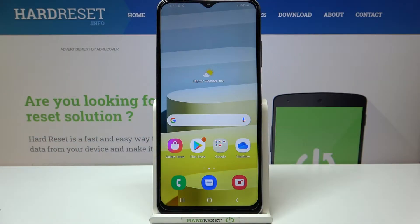Hi everyone, here we've got the Samsung Galaxy A03s and let me share with you how to change the screen timeout on this device.